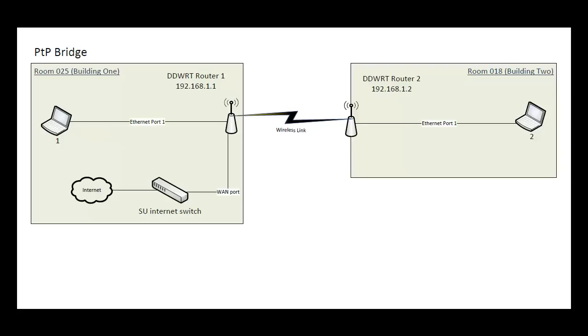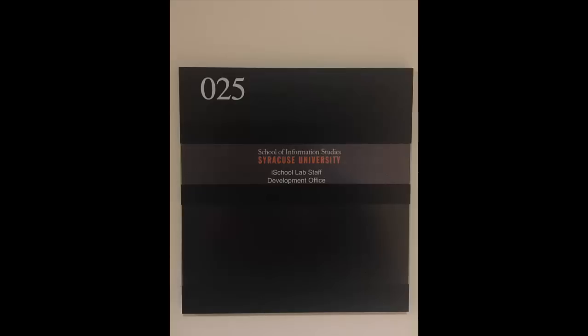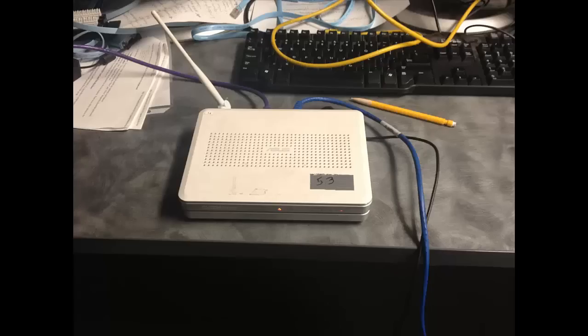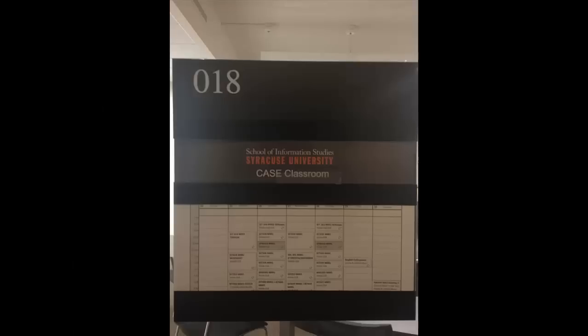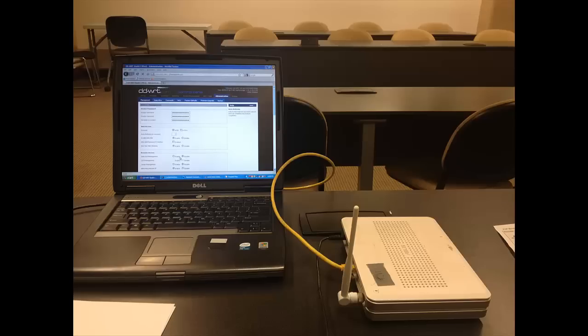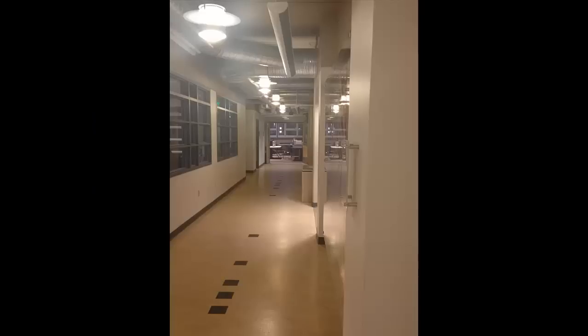In reality, these wireless links can be fairly long distance, over 300 meters, but in our case we are using older hardware, so our link was established between room 025 in the iSchool serving as building number one and room 018 in the iSchool serving as building two, a total distance of just over a hundred feet.